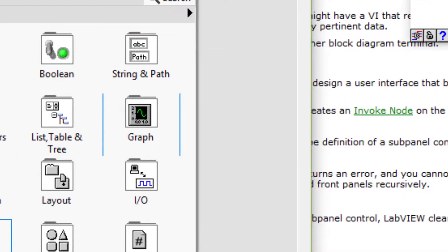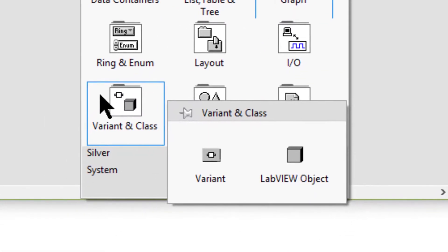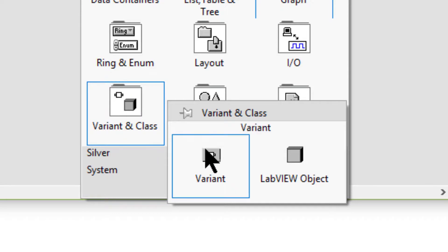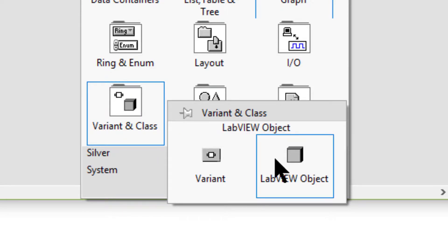Then we have the variant and class sub palette. We can use the variant and class controls and indicators to interact with variant and object-oriented data.